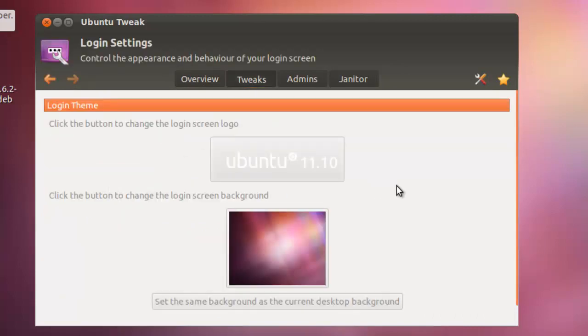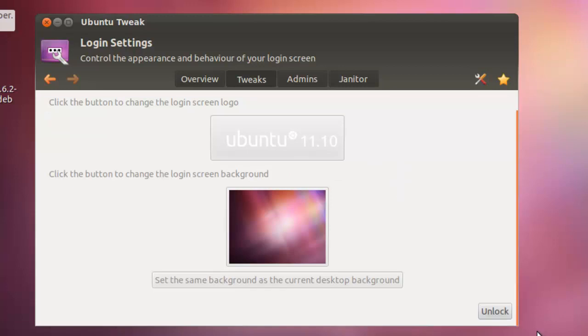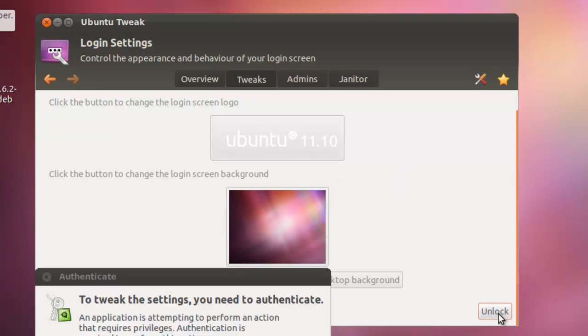Now if you go down, you will see an unlock button. Click it and enter your password.